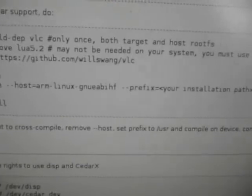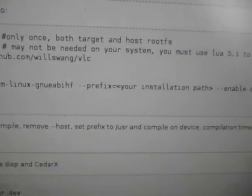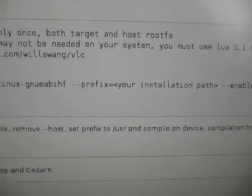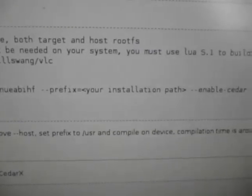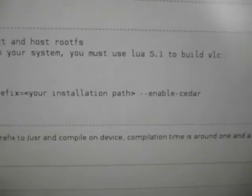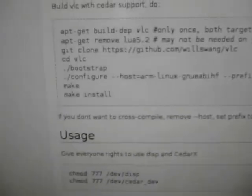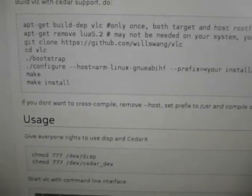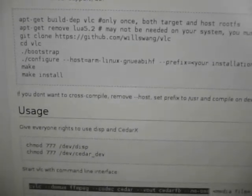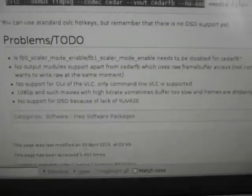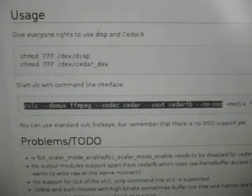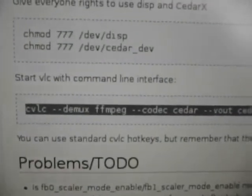Dot-slash configure — again, no minus-minus host, no minus-minus prefix, because I just put it into user local. And minus-minus enable Cedar. Make, make install. It did take a while — I just left it overnight. And that was the start options.